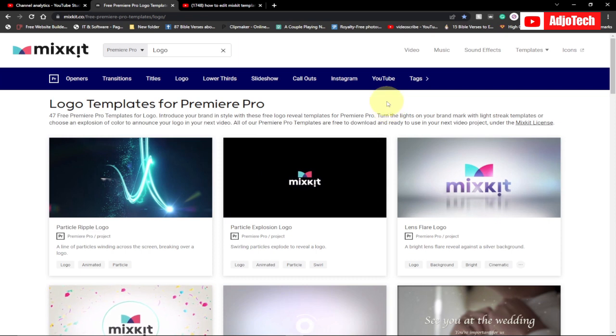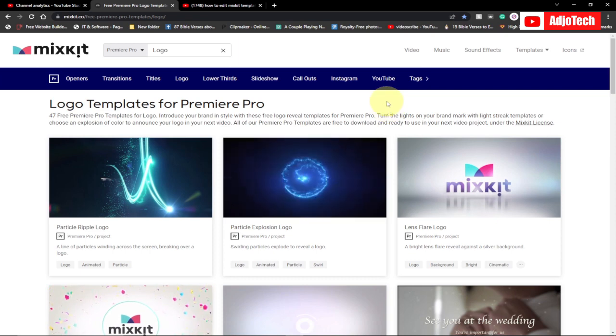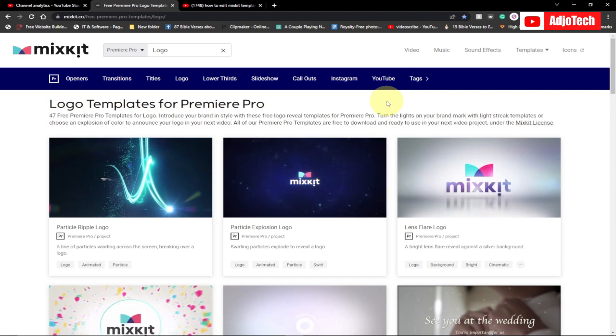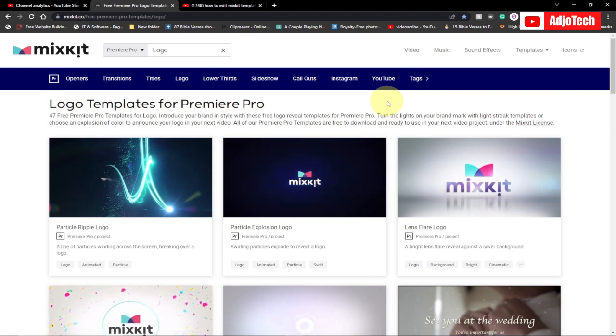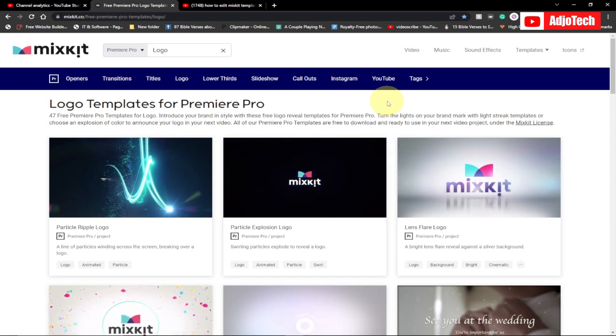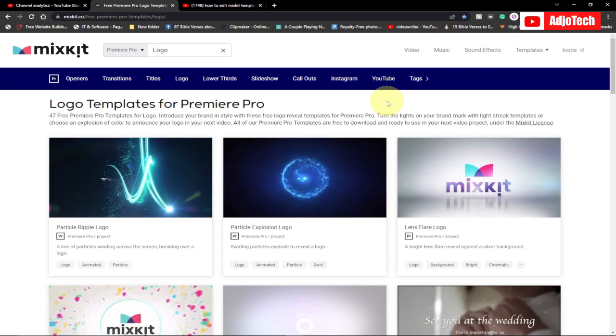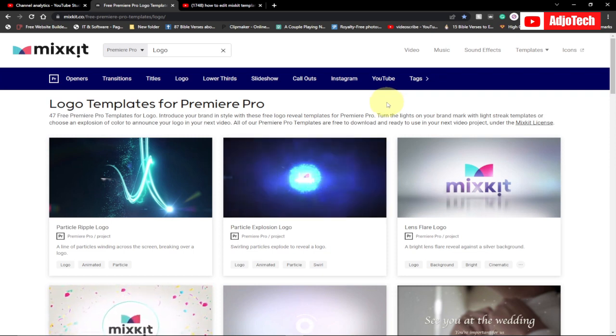Welcome back to my YouTube channel. In today's tutorial, I'm going to show you how to download free intro logos for your YouTube video. There's a lot you can do using this website.